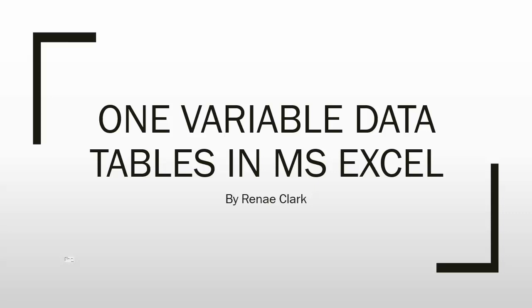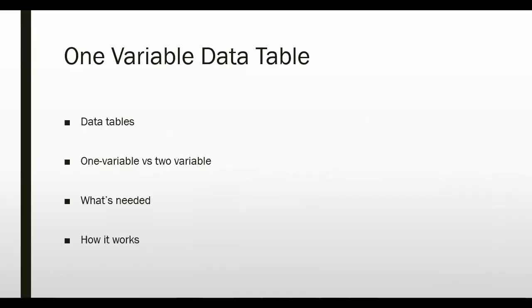Hello and welcome to this video tutorial on the use of one variable data tables in Microsoft Excel. My name is Renee Clark. Data tables in Excel are intended to assist with what-if analysis.